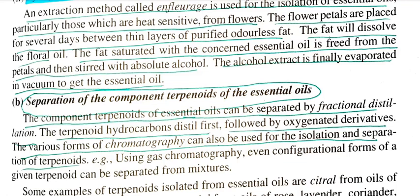The fat will dissolve the floral oil. The fat is saturated with the essential oil, then freed from the petals and stirred with absolute alcohol. The alcohol extract is finally evaporated in vacuum to obtain the essential oil.